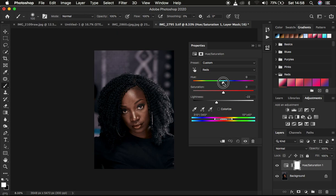So depending on the color that you want basically. So this is okay. You can see the before and after for just the hue and saturation adjustment layer.